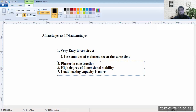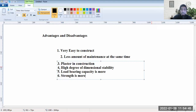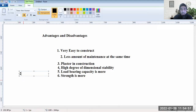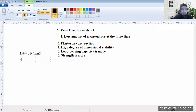Its load-bearing capacity and strength are more, provided the hollow concrete block is made up of good material. A proper compressive strength of a hollow concrete block would be 2.4 to 4.0 Newton per mm². As compared to brick, which ranges from 2 Newton per mm² up to 7 Newton per mm², the hollow concrete block has a similar range.